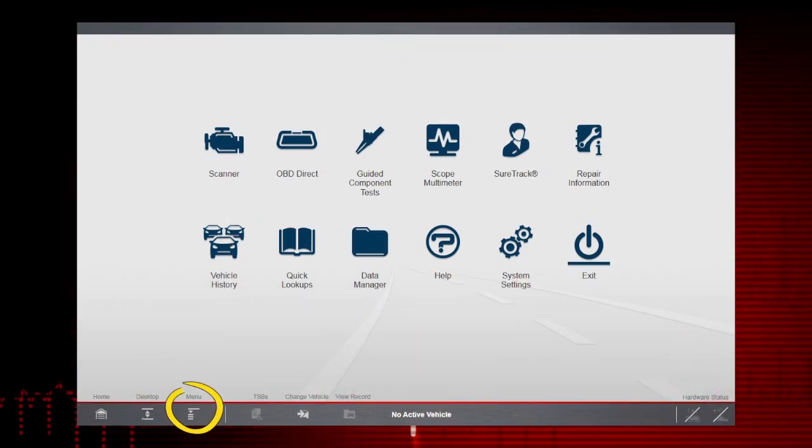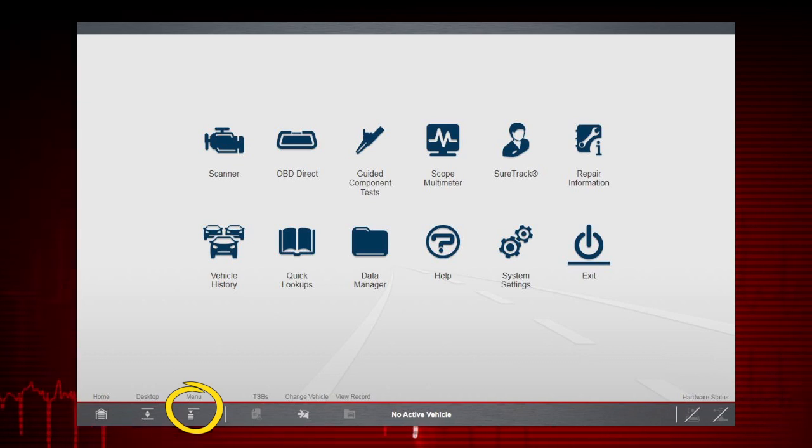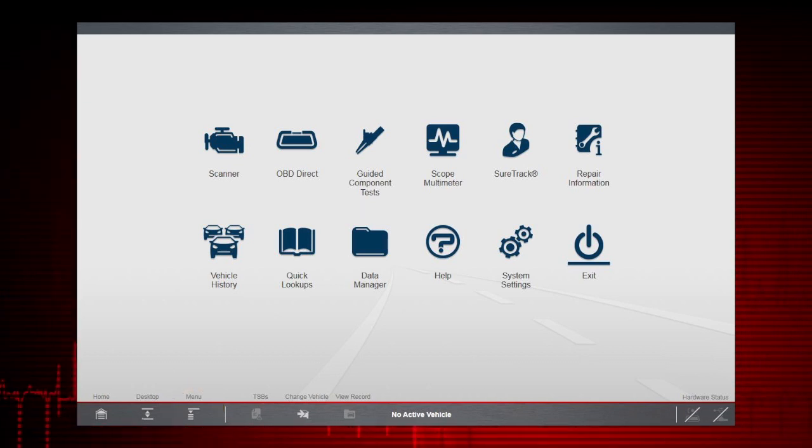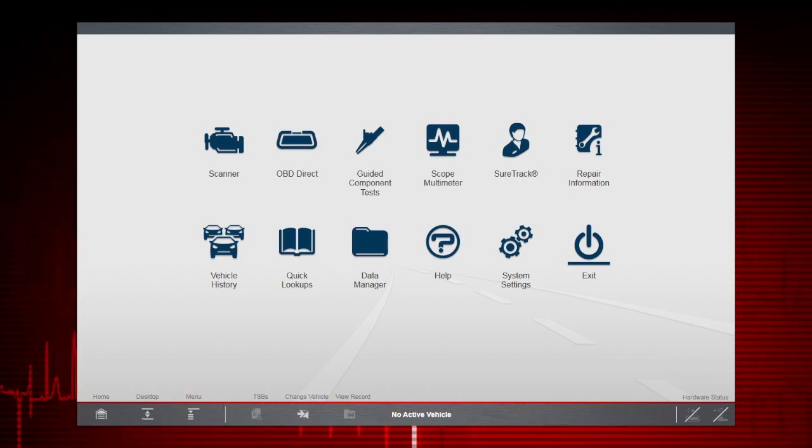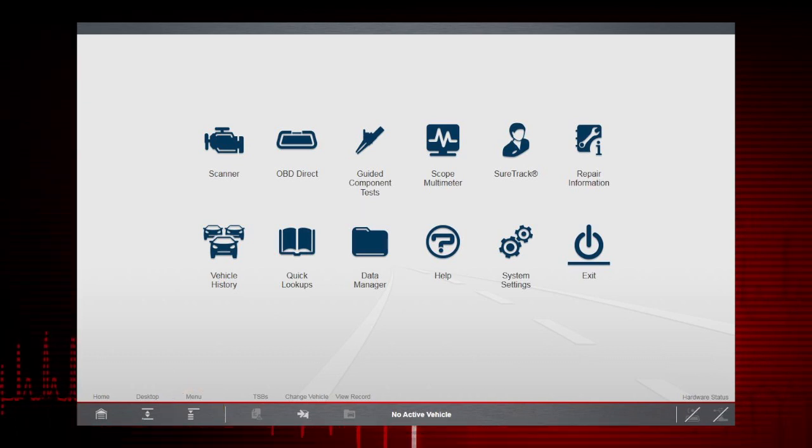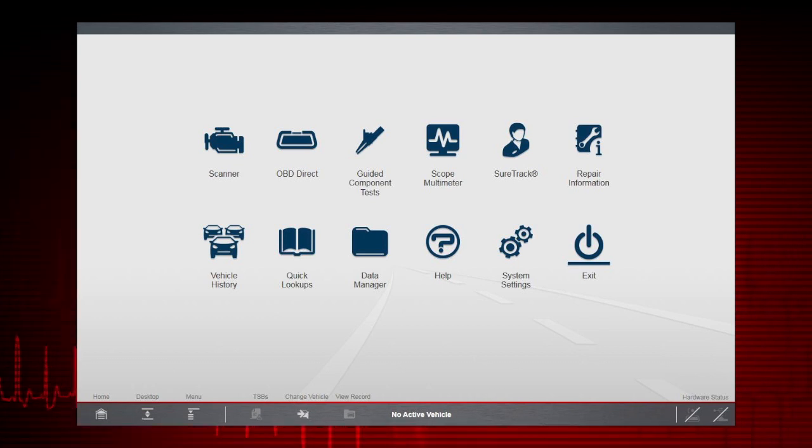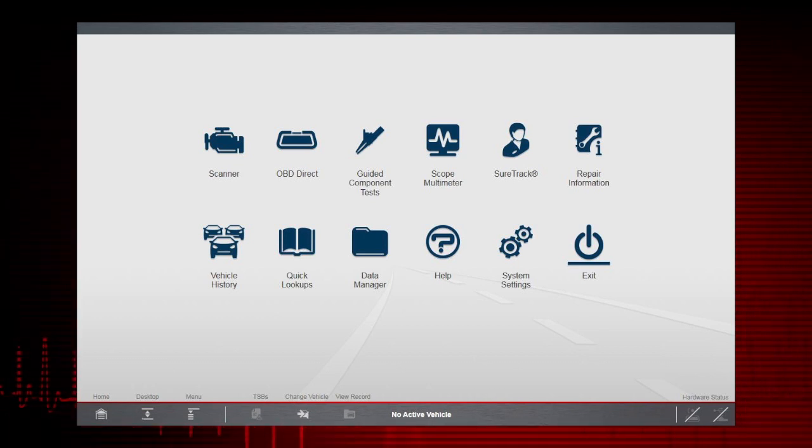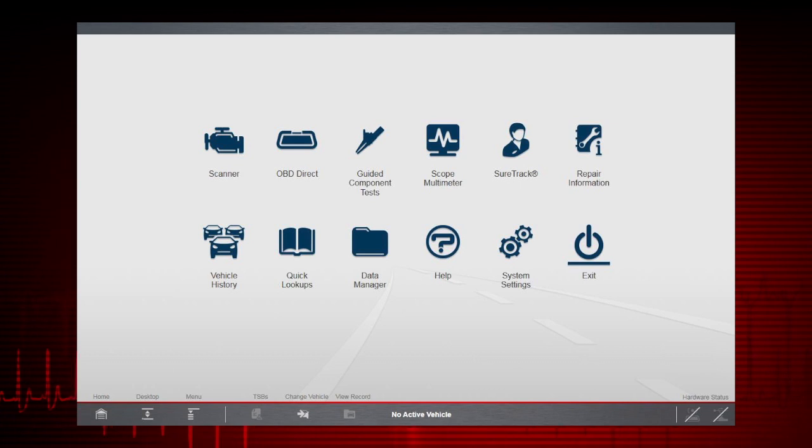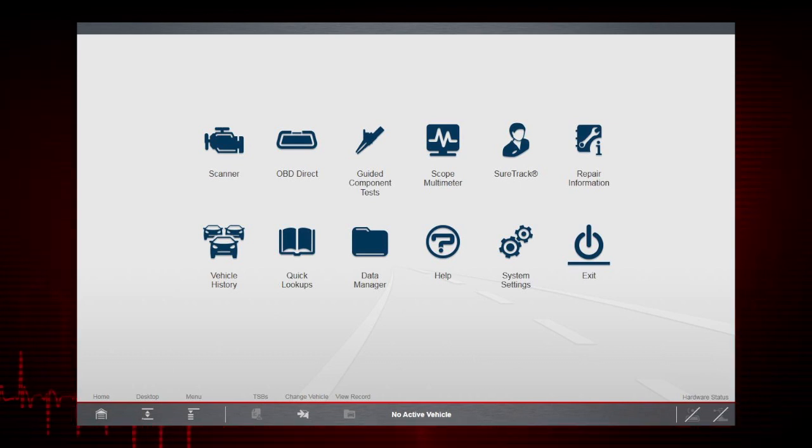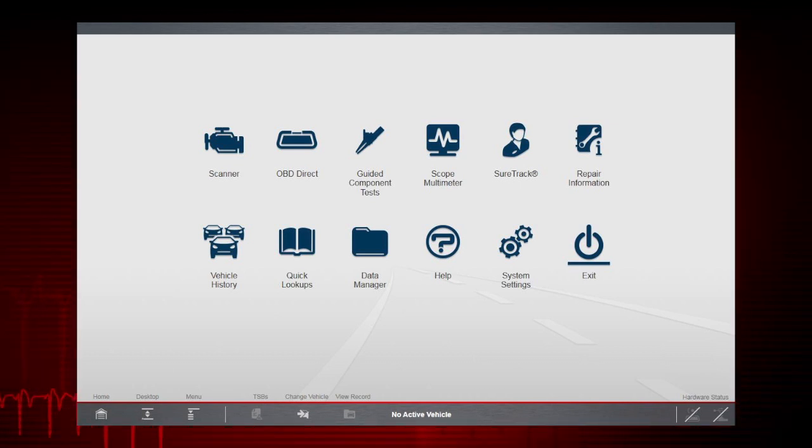The Menu icon opens a menu of options that varies depending on the active tool function. Typical information may include safety information, the user manual, and software version information.